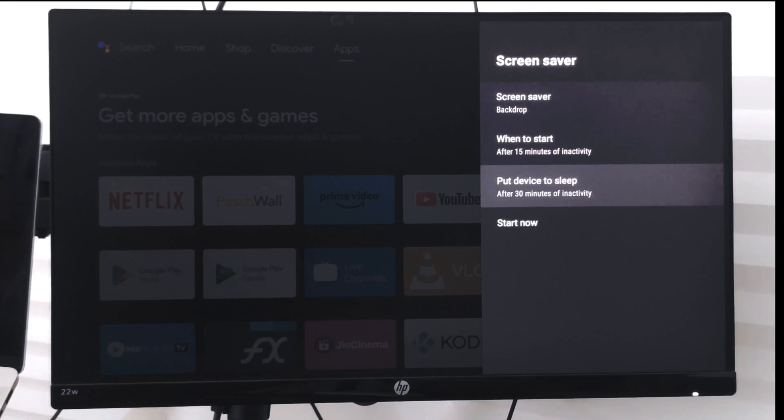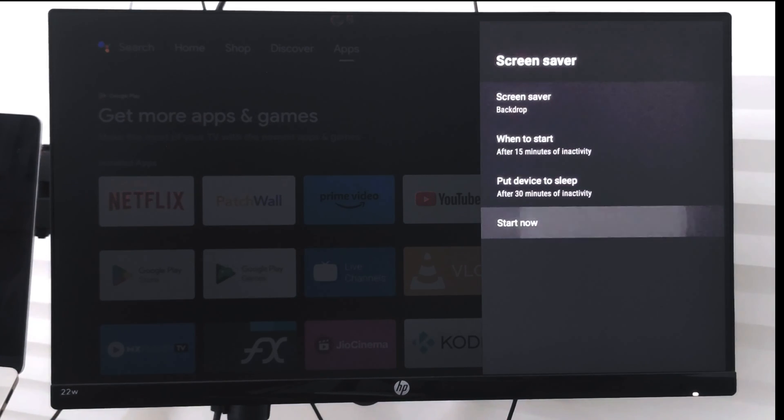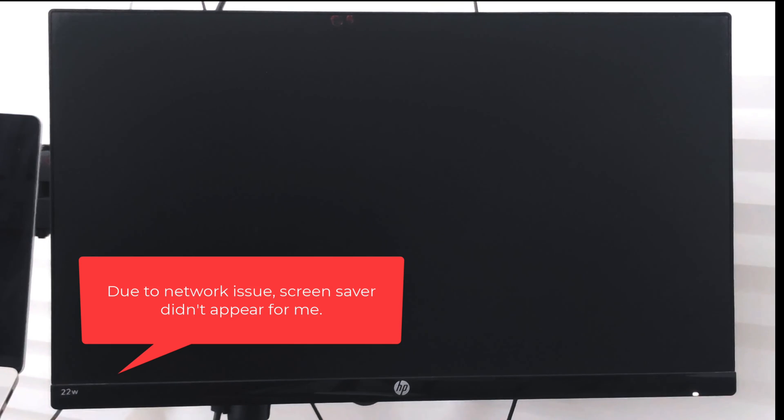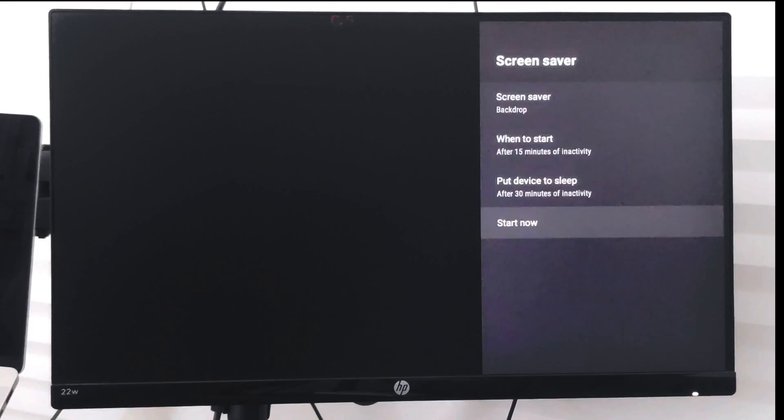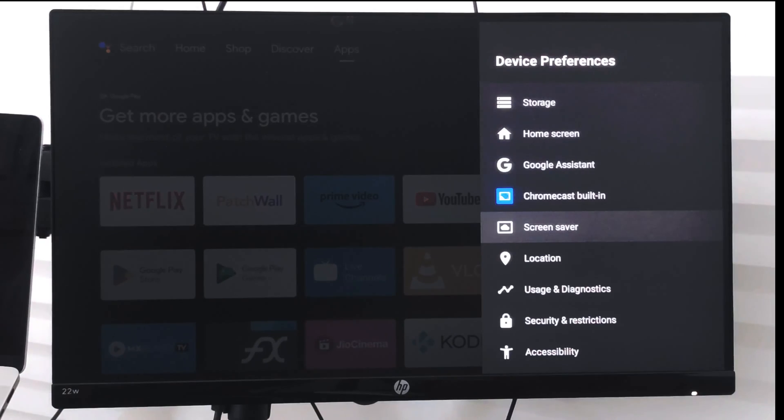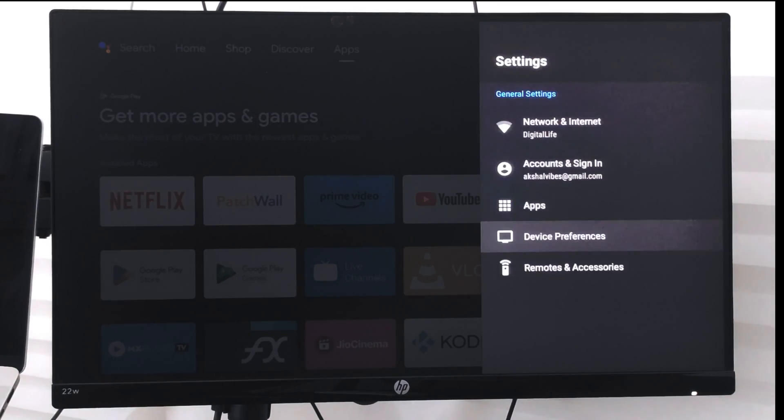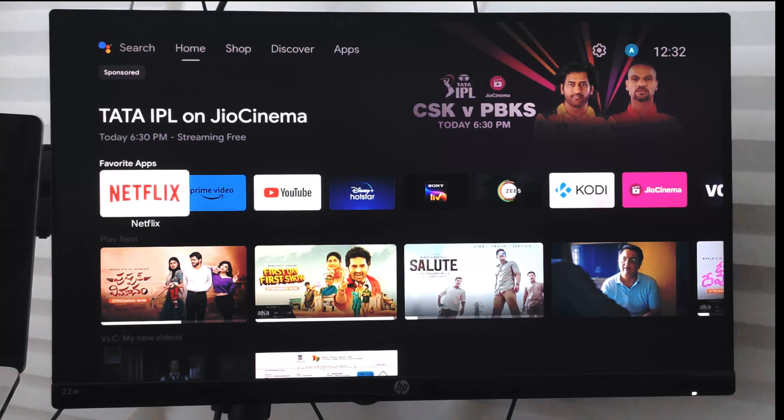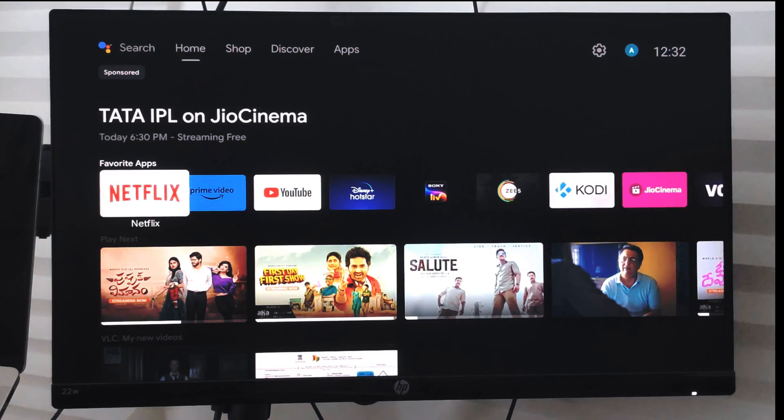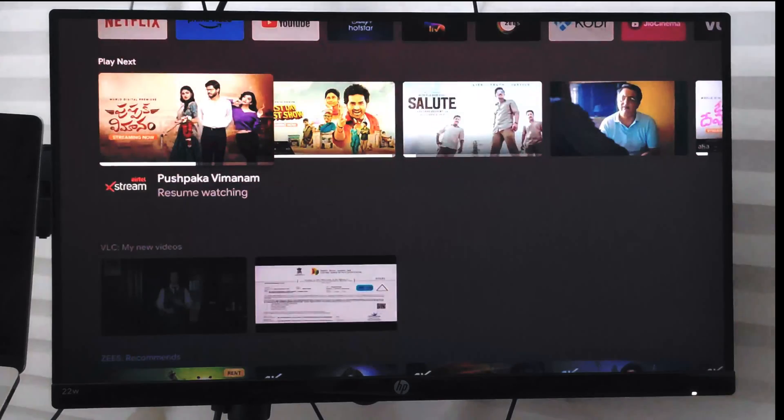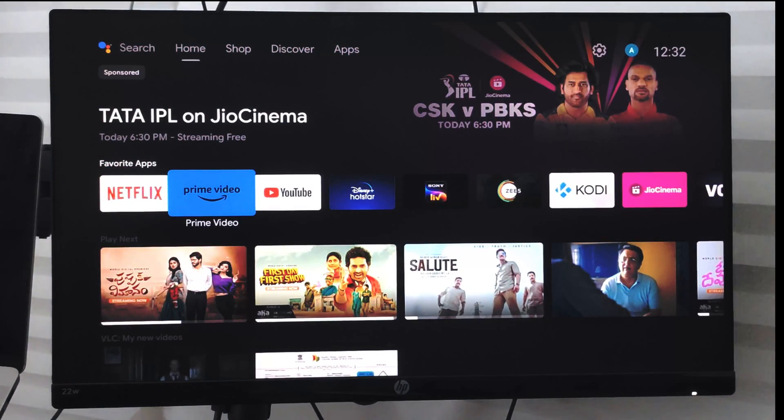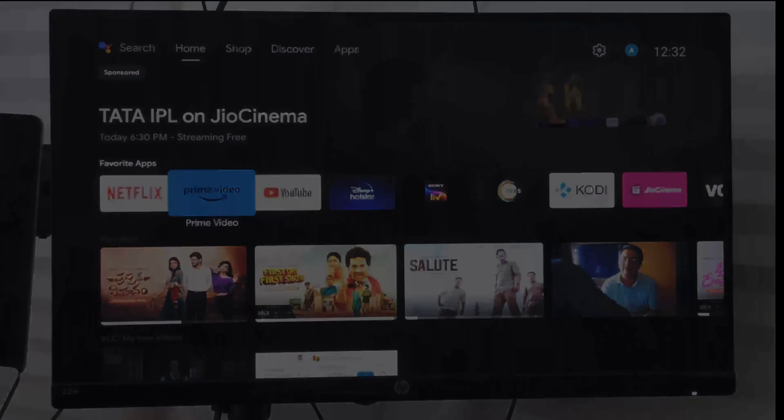Now if I select Start Now, the screensaver will start appearing. So in this way you can customize the screensaver on your Android smart TV. I hope this helps. Let me know if you have any questions. Thank you, cheers, have a great day.